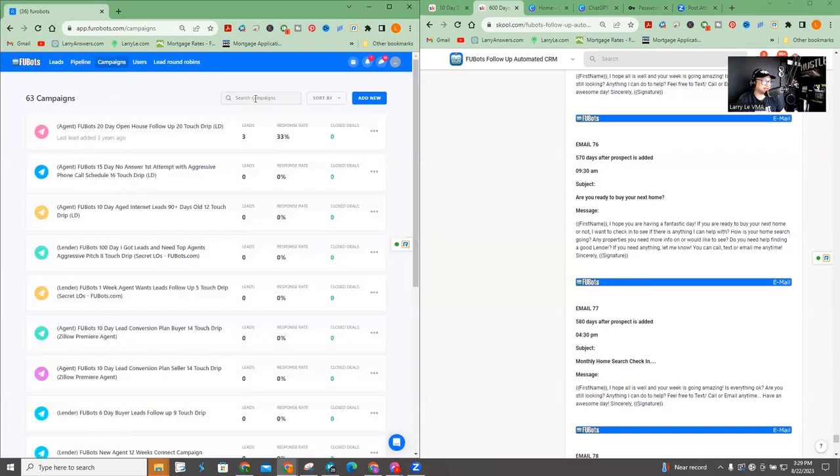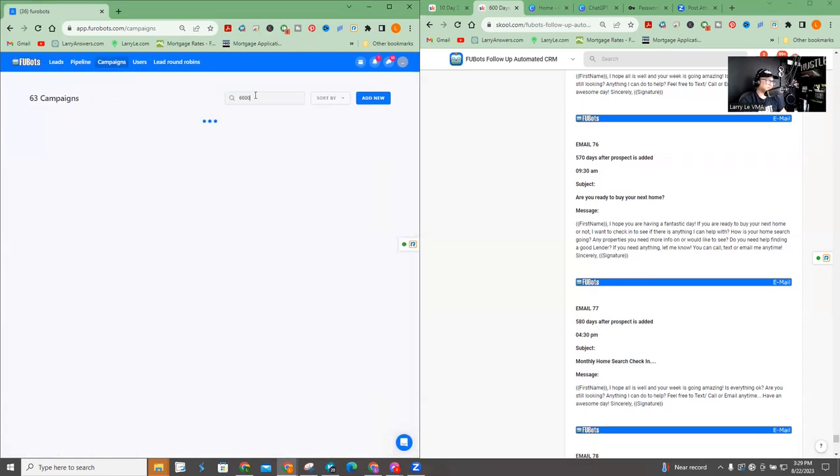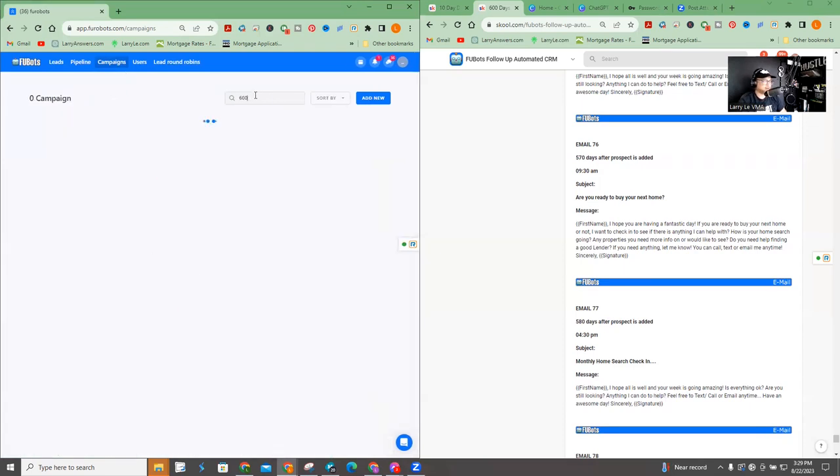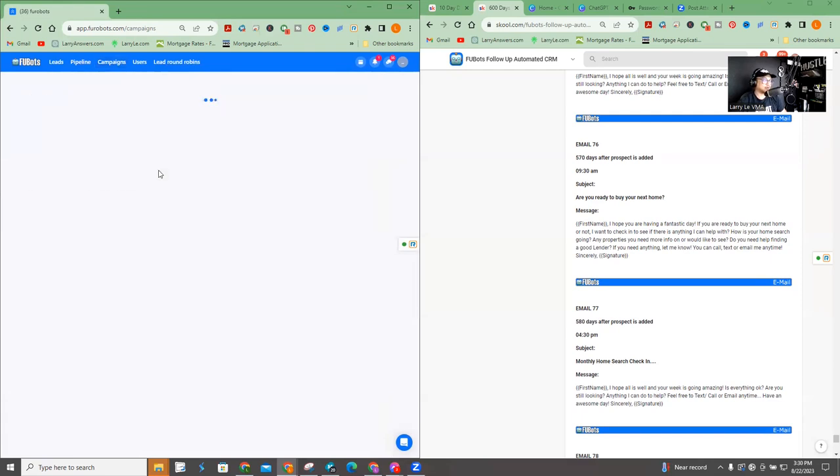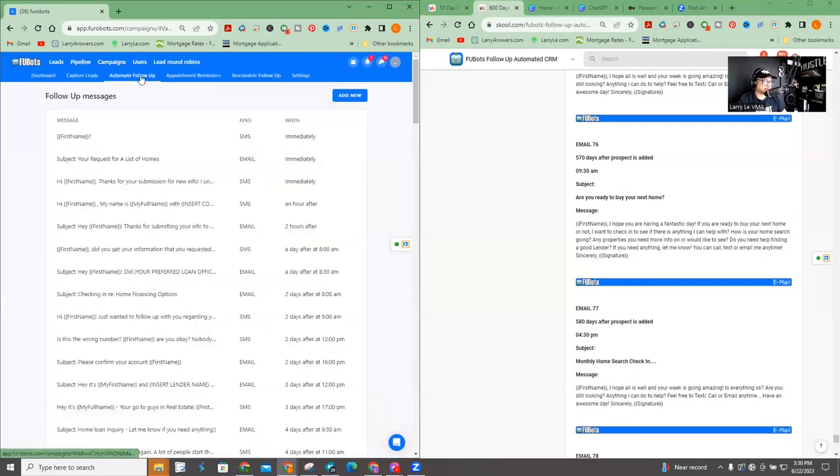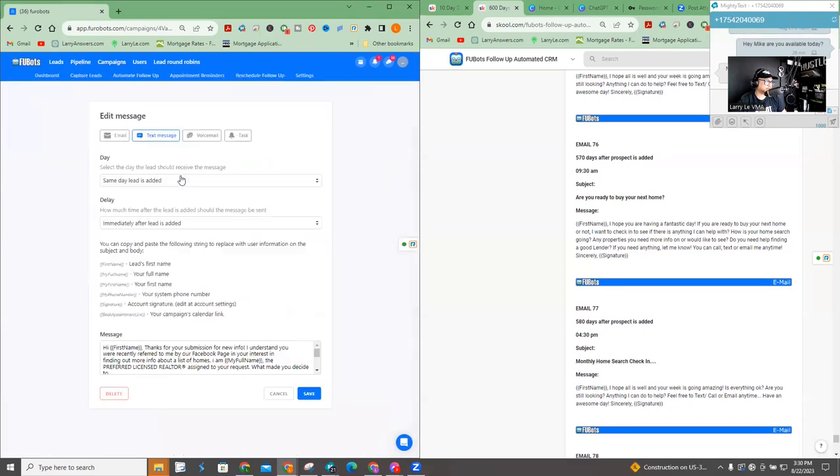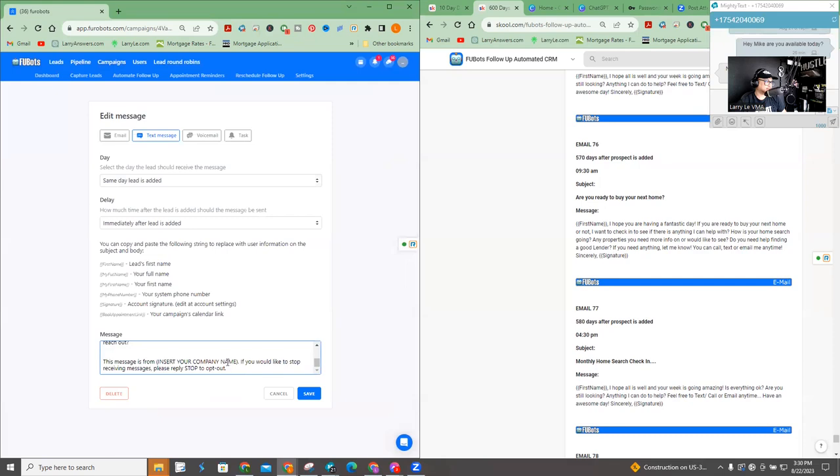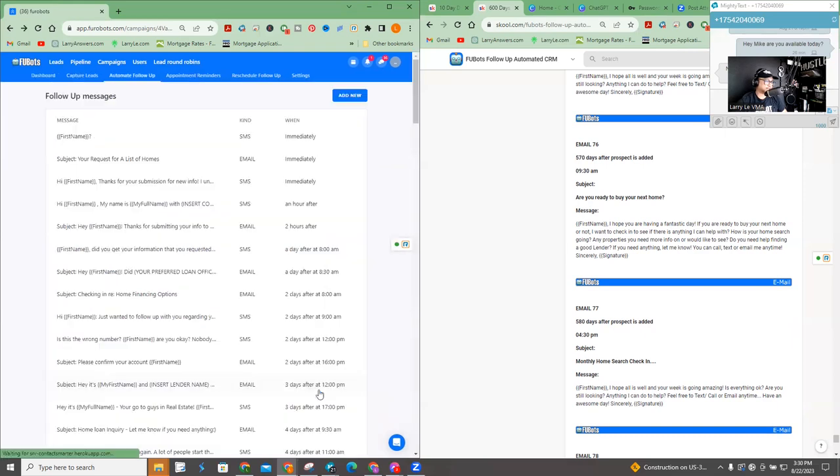So when you go to campaigns, I'm going to put 600 day and you're going to be able to find the original one. And you'll be able to find the one that you created going there and edit that one. Go on to me, follow up. I'm going to go ahead and change this one right here. This one says first name. And then this one has the opt out information. I'm going to put my company name. In this case, it would be open mortgage because I'm working for a mortgage company and I actually press save. And now that information is officially saved.